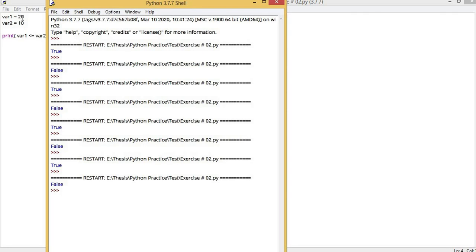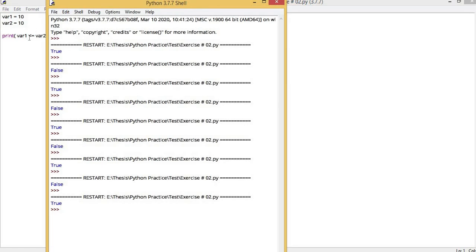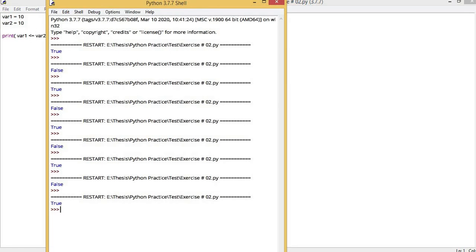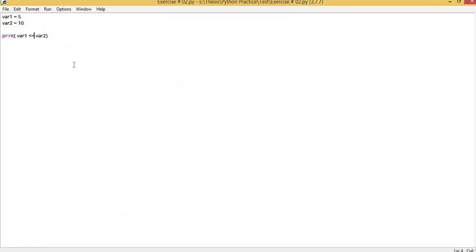We have less than or equal to, which checks if variable 1 is less than or equal to variable 2. It returns false when both variables are equal in value and variable 1 is not less than variable 2. Now if we make the value of variable 1 smaller than variable 2, it still returns true because it returns true if the value is smaller than or equal to variable 2.